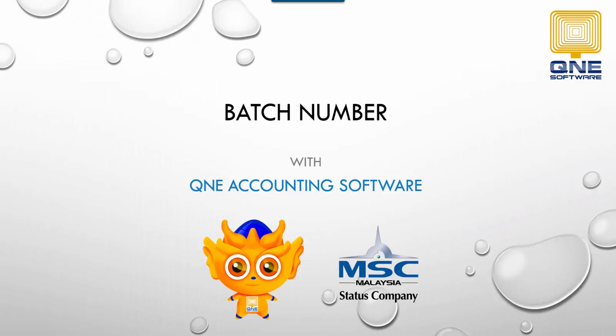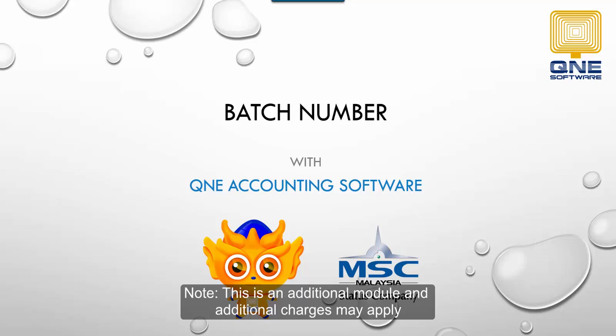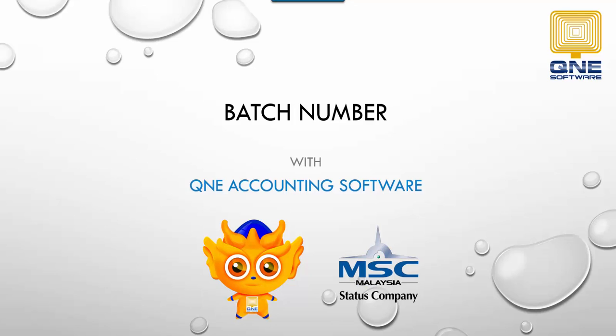Welcome to Q&E Software, the GST compliance accounting software for your company. In this video, I will introduce a new feature in Q&E Optimum called Batch Number. Please note that this is an additional module and charges may apply.